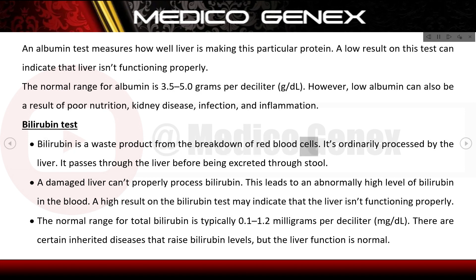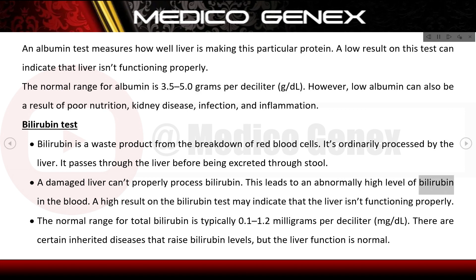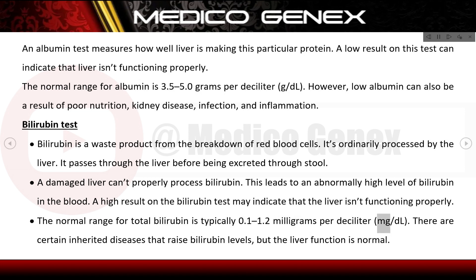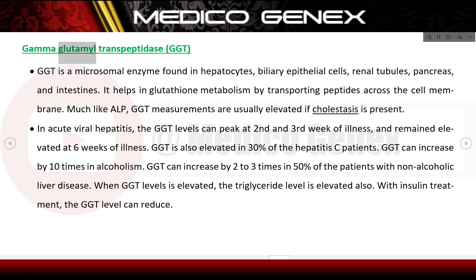Bilirubin is a waste product from the breakdown of red blood cells, ordinarily processed by the liver and excreted through stool. A damaged liver cannot properly process bilirubin, leading to abnormally high blood levels. A high bilirubin test result may indicate the liver is not functioning properly. The normal range for total bilirubin is typically 0.1–1.2 mg/dL. Certain inherited diseases can raise bilirubin levels even when liver function is normal.